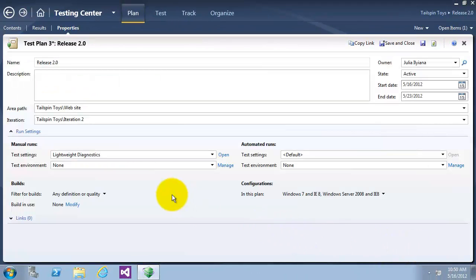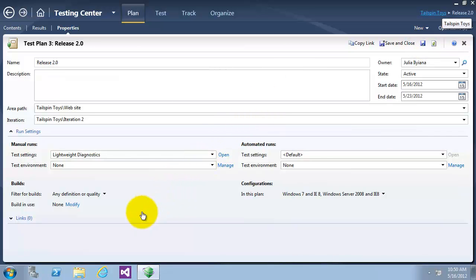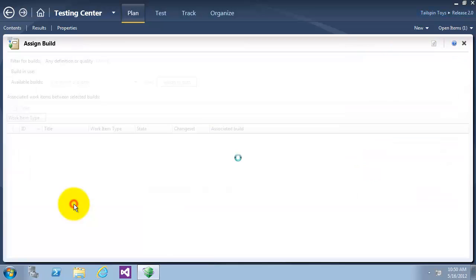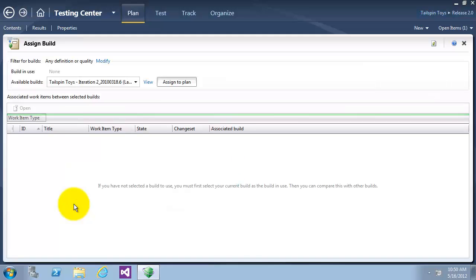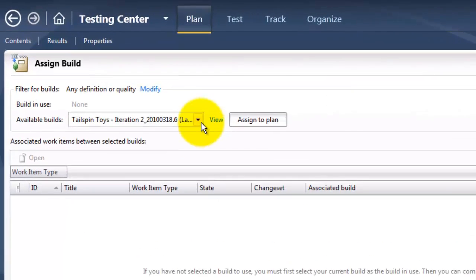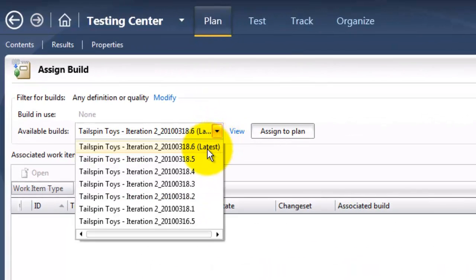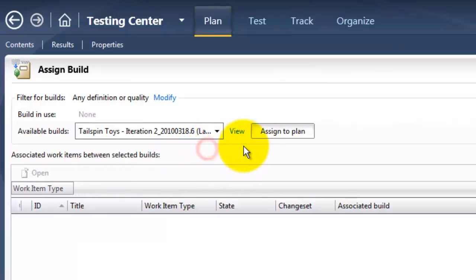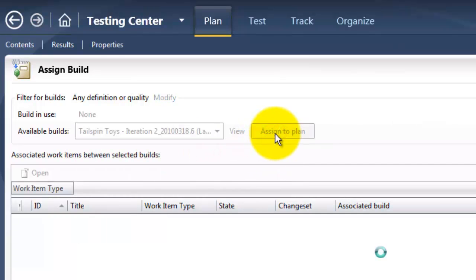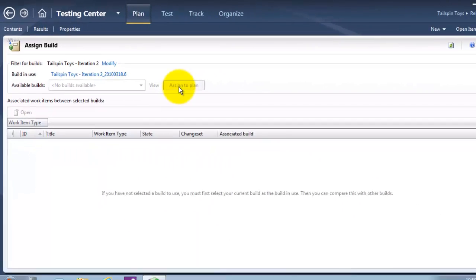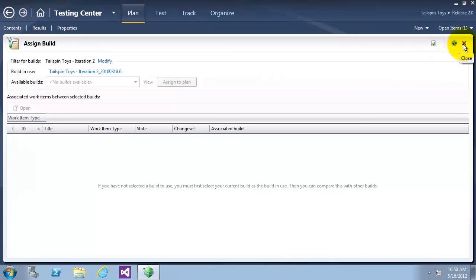Now we must save our test plan before selecting any build. Go to the Build section and select Modify. I will now choose the build and click on Assign to Plan. Close this.